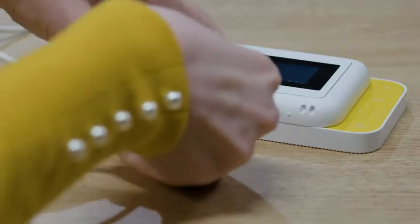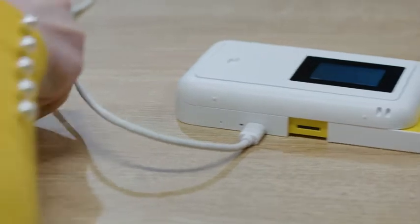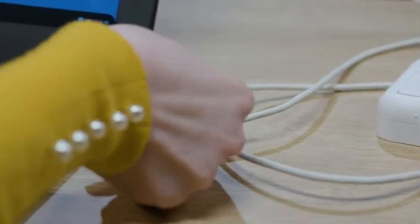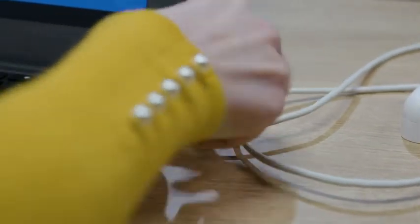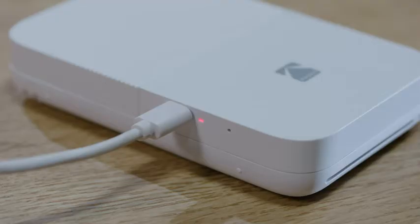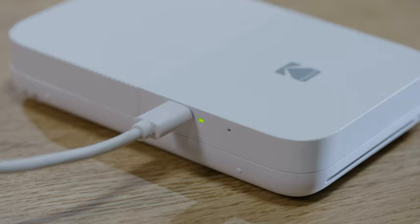Before using the Kodak Smile camera, charge it by plugging the micro USB cable into the port on the side, using the included cable for proper charging. The LED light flashes red when the battery is low, is a solid red light when charging, and turns solid green when fully charged.